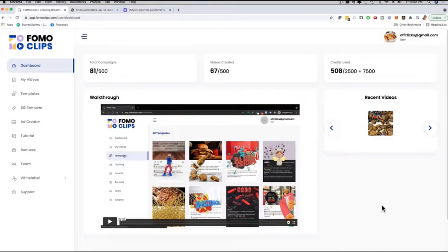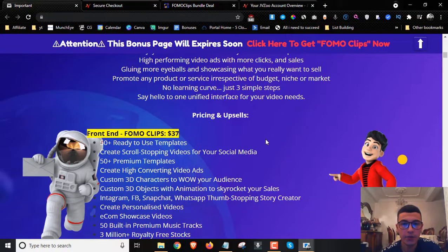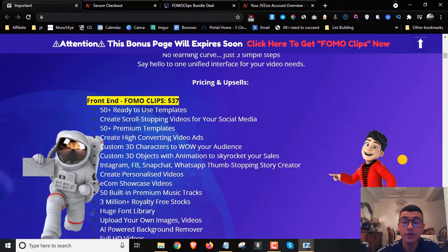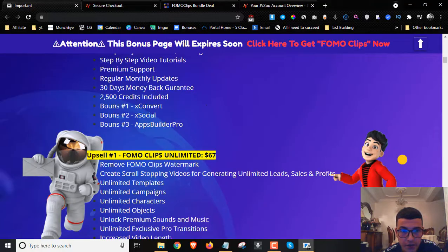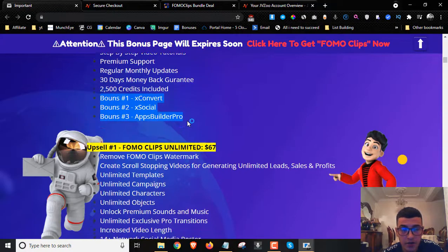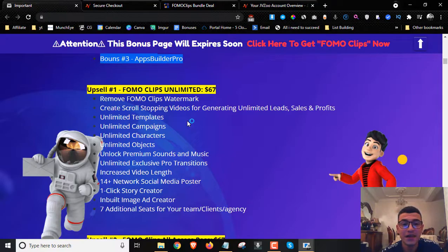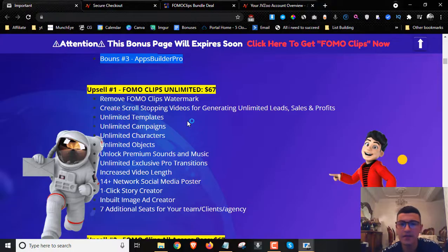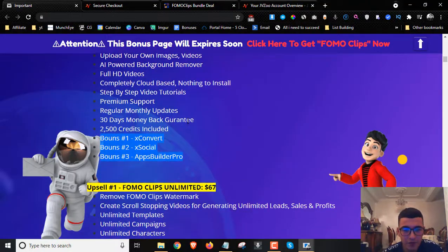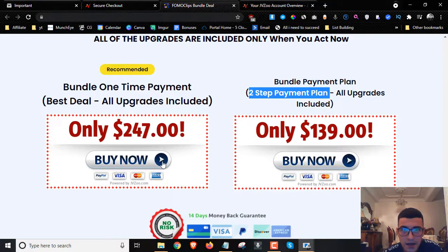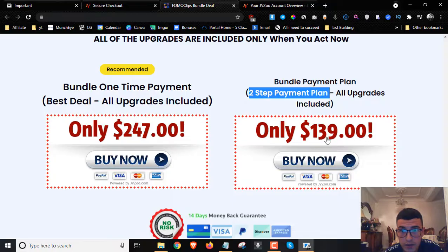Welcome back. Now let's talk about the price and upsell details. Everything inside the members area costs $37, and you get 50 ready templates, scroll-stopping videos, 50 premium templates, all the features mentioned, plus special vendor bonuses. Upsell number one is FOMO Clips Unlimited for $67 — you get to remove the watermark, unlimited templates, unlimited campaigns, unlimited characters, unlimited objects, and more. If you want to save money rather than picking up the front end and all upsells separately, click the second link in the description and pick up the bundle for $247 or two payments of $139.